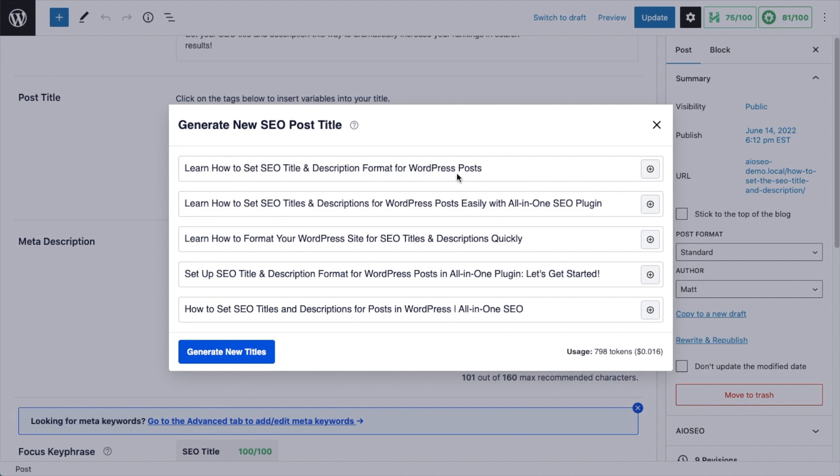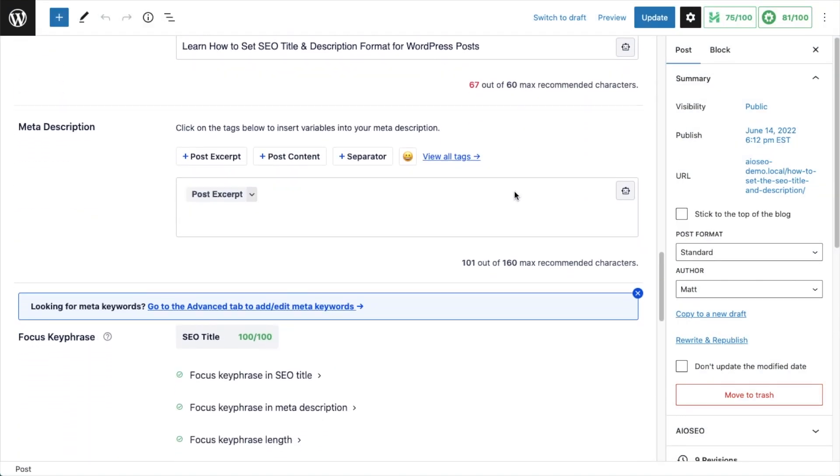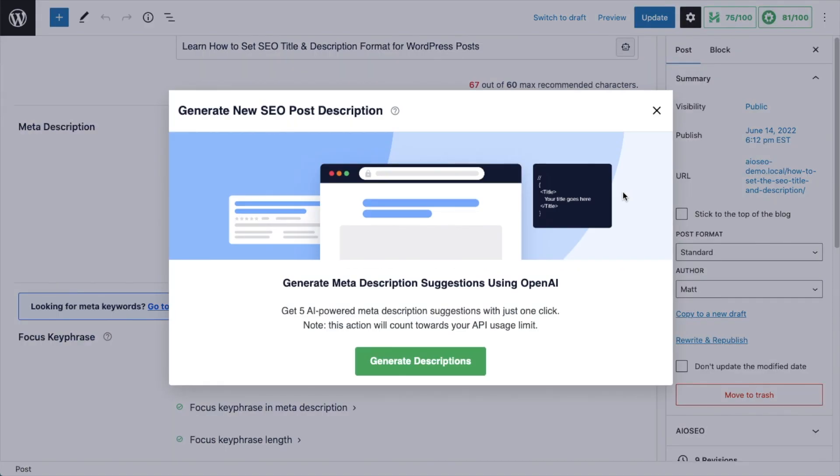Titles and descriptions are extremely important ranking factors in SEO. What makes this such a killer new feature is the amount of time it can save you coming up with titles and descriptions.